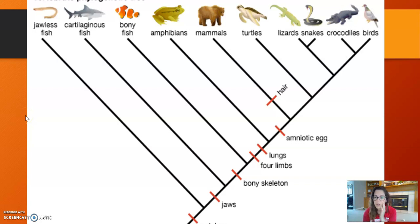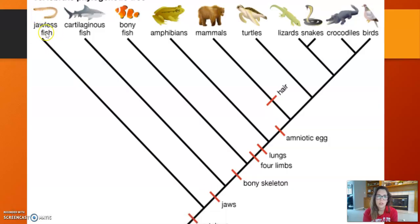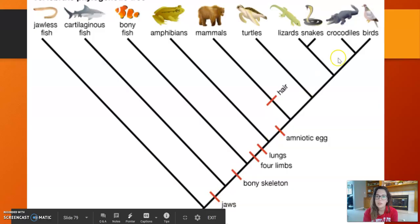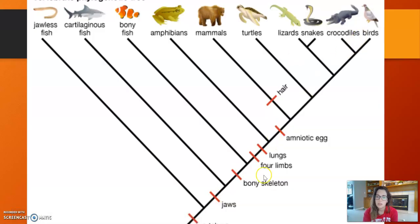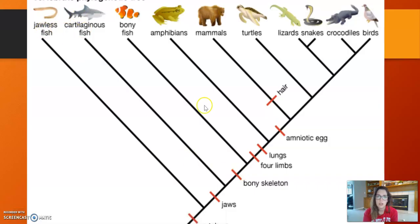Some other phylogenetic trees you might encounter later in biology are set up more like a triangle, but it's the same concept. This style also includes the trait that separates each species from the other clades. For example, jawless fish don't have jaws, but everything above this red line does. A bony skeleton is the trait that separates cartilaginous fish like sharks and jawless fish from bony fish, amphibians, mammals, etc.